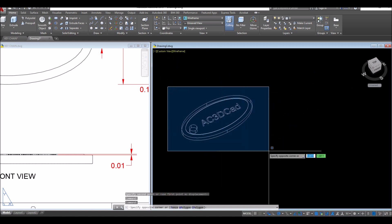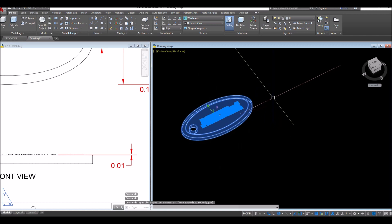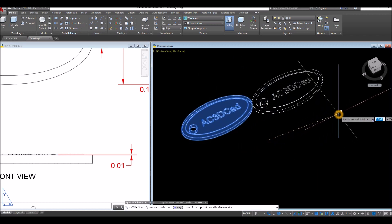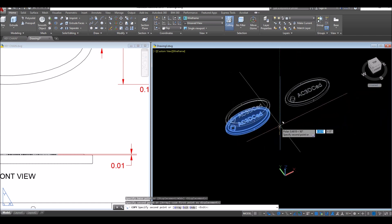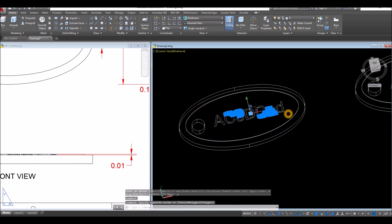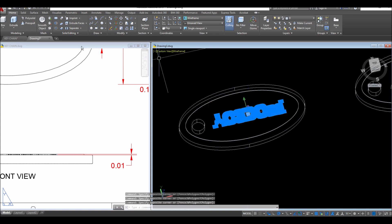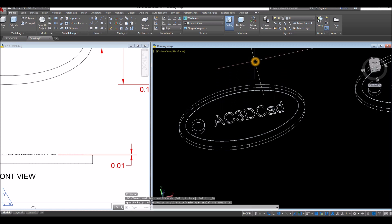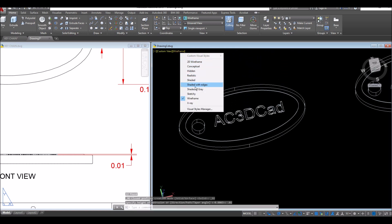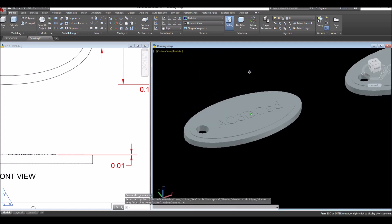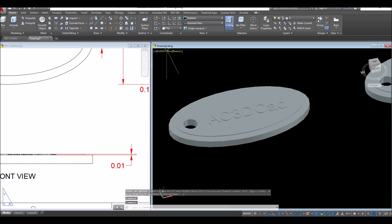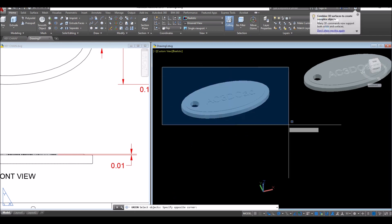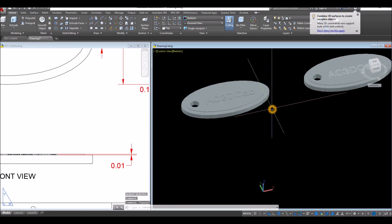I'm going to copy this object, because this one is for embossing — another one is to engrave the text. Put it somewhere here. So select the text and extrude it. Inside the modeling panel, select extrude command. Extrude it upward 4.01. And if I change this to realistic, you can see the embossed. And what I'm going to do is just union the whole thing. So inside the solid editing panel, select union command, and window the whole thing. Now this is one object.